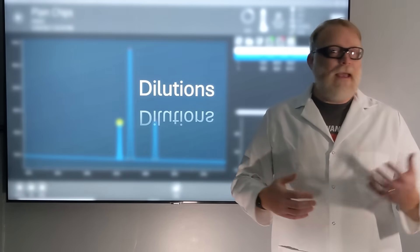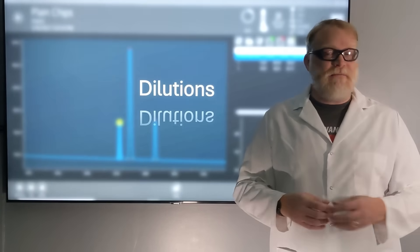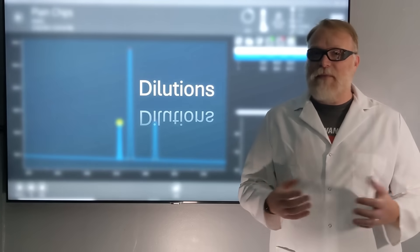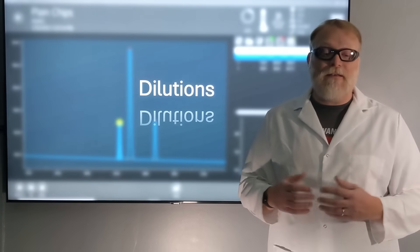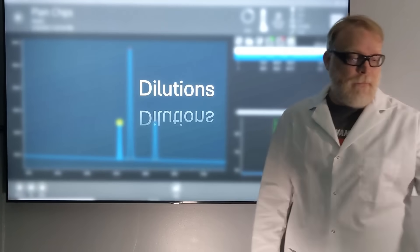Dilutions — what are they, how do I use them, and how do I perform them properly? Well, that's what we're going to discuss in this video.